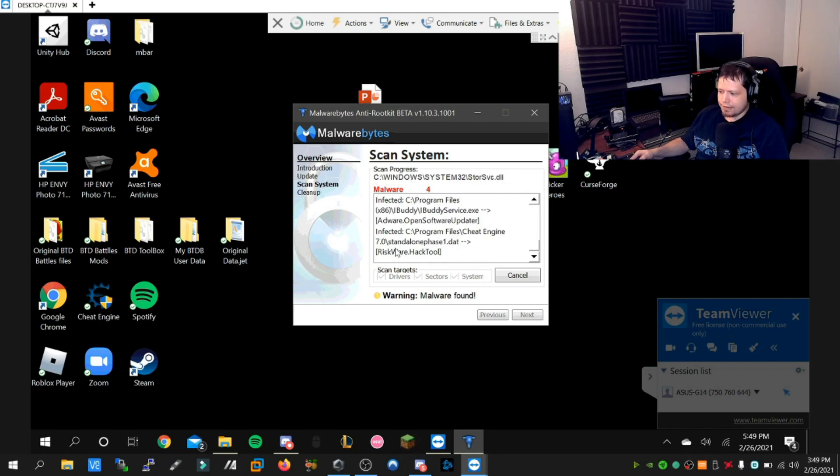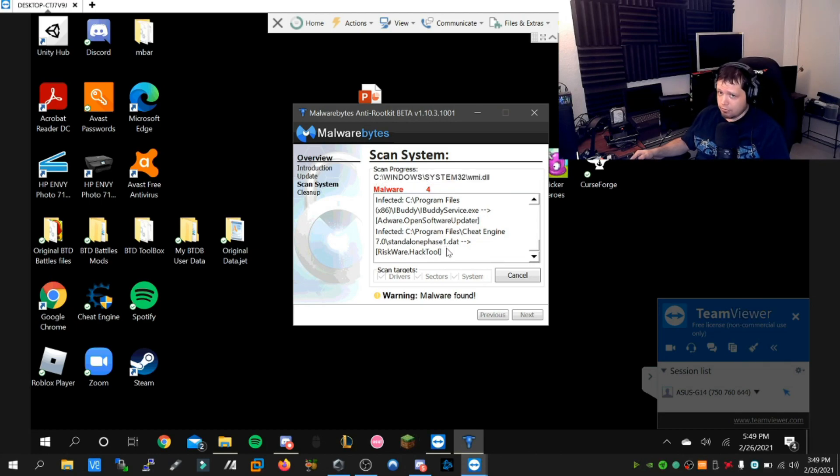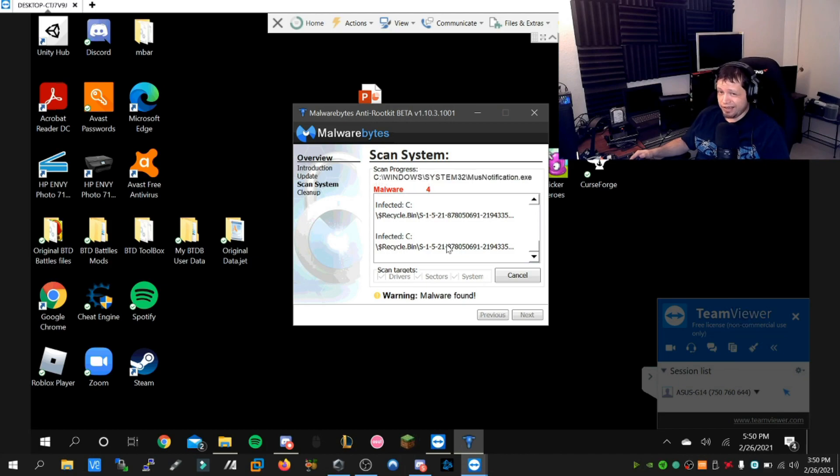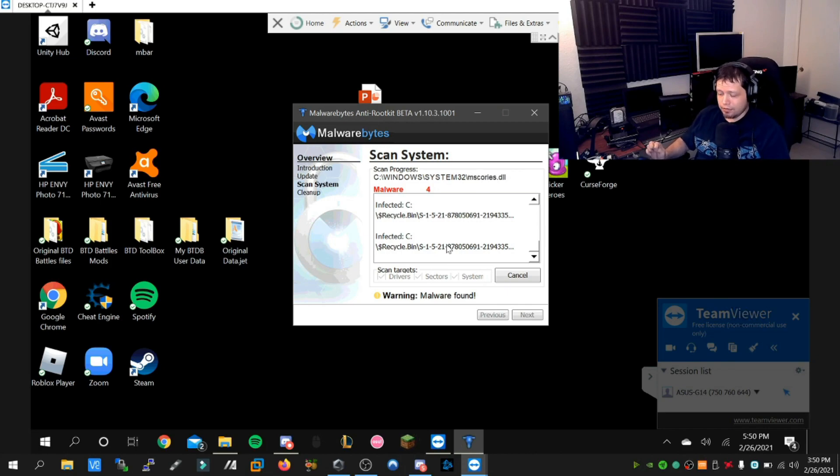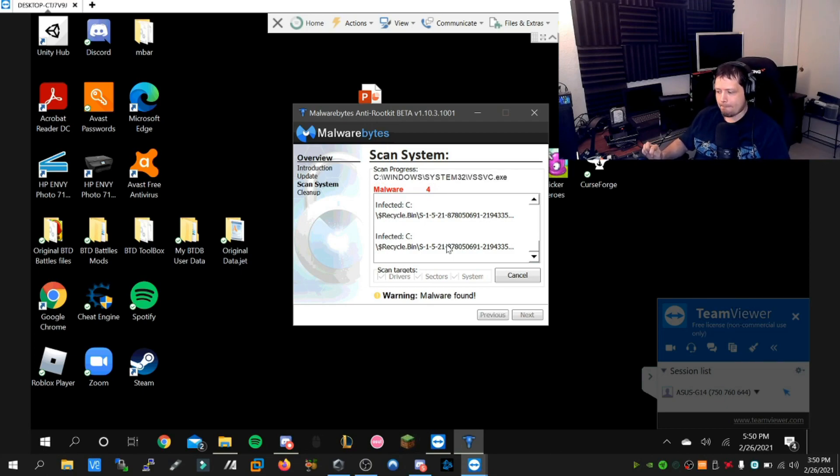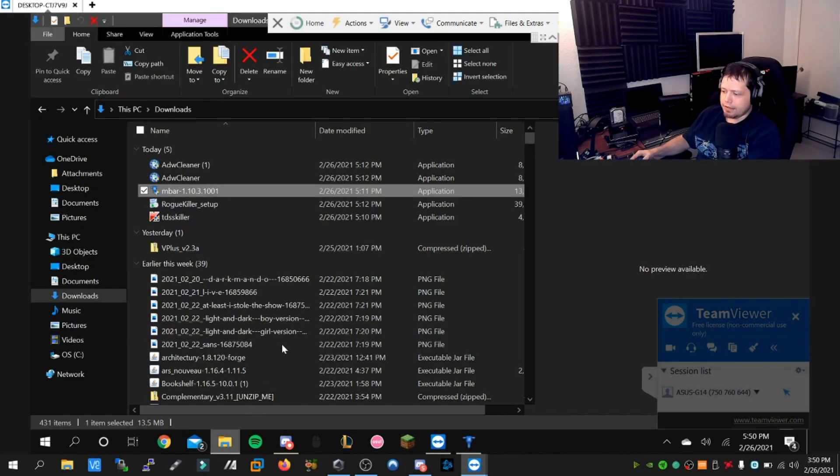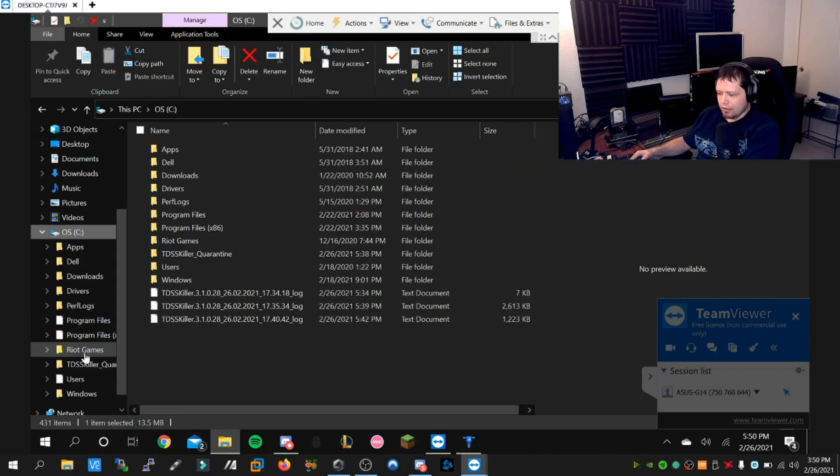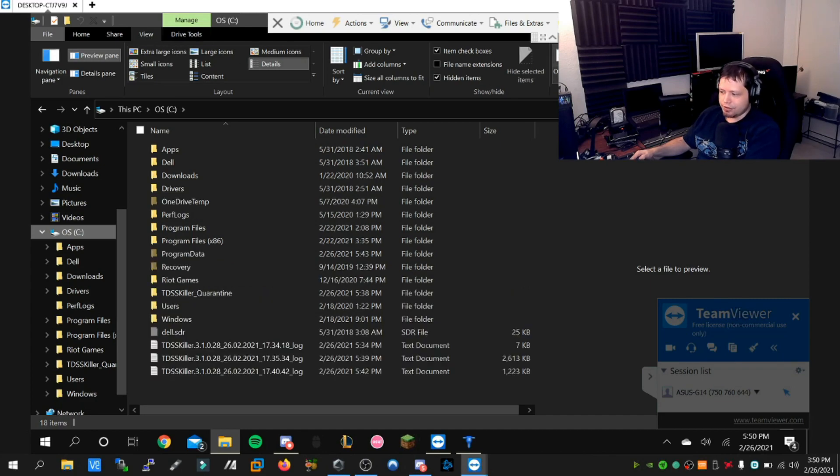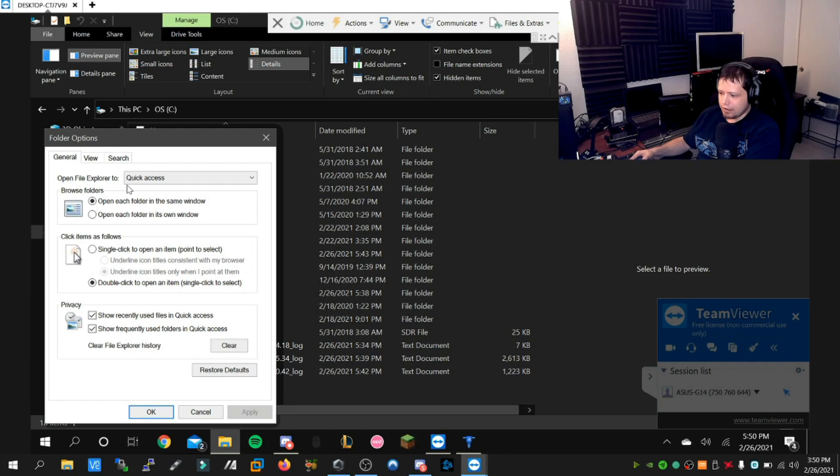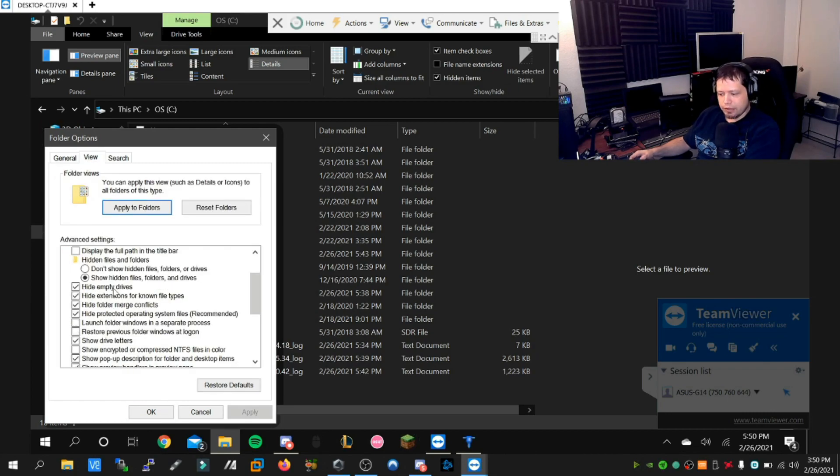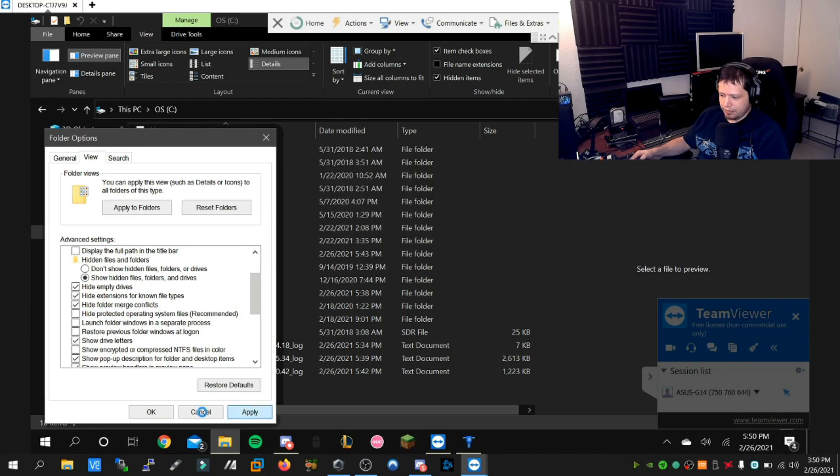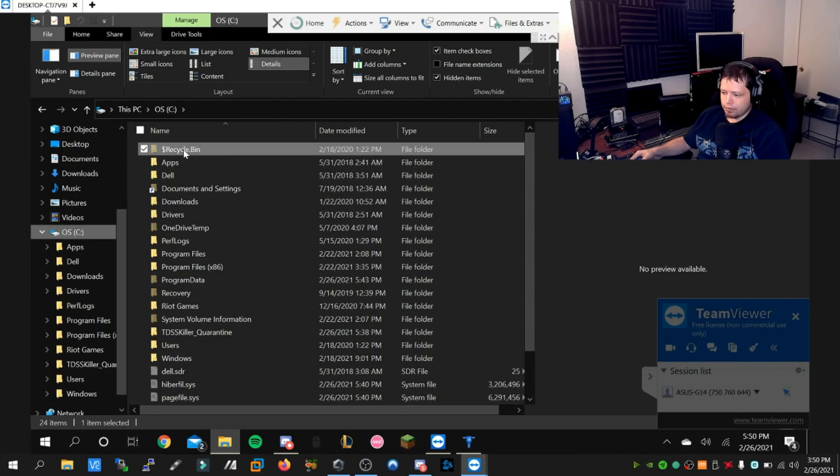When you see these things as riskware or hack tool, that's antivirus language for somebody not paying for their software, but it's by no means necessarily malware. However, you can get malware if you download the wrong tool because malware threat actors love to disguise their malware as hacks, cheats, and cracks. This user directory is actually a hidden folder. If you go into options, I can see where the recycle bin is, and these guys should not be here.